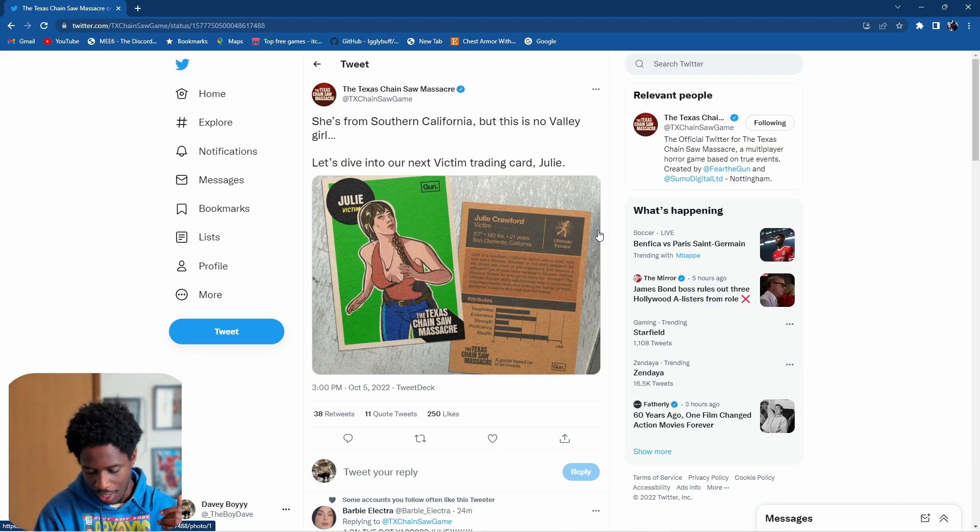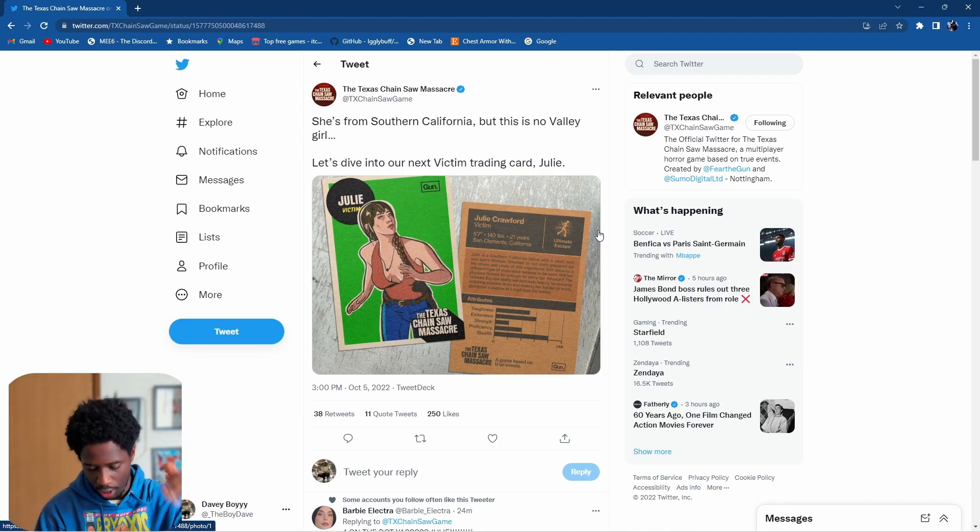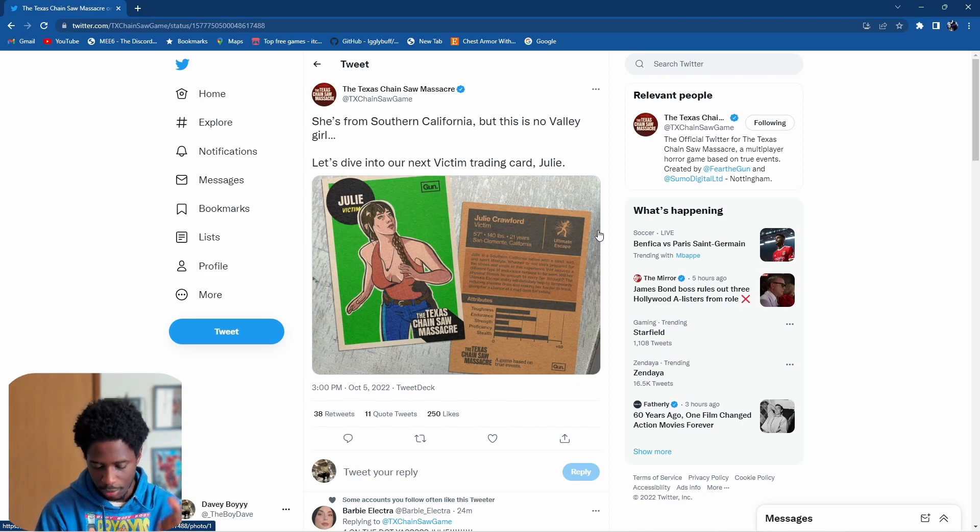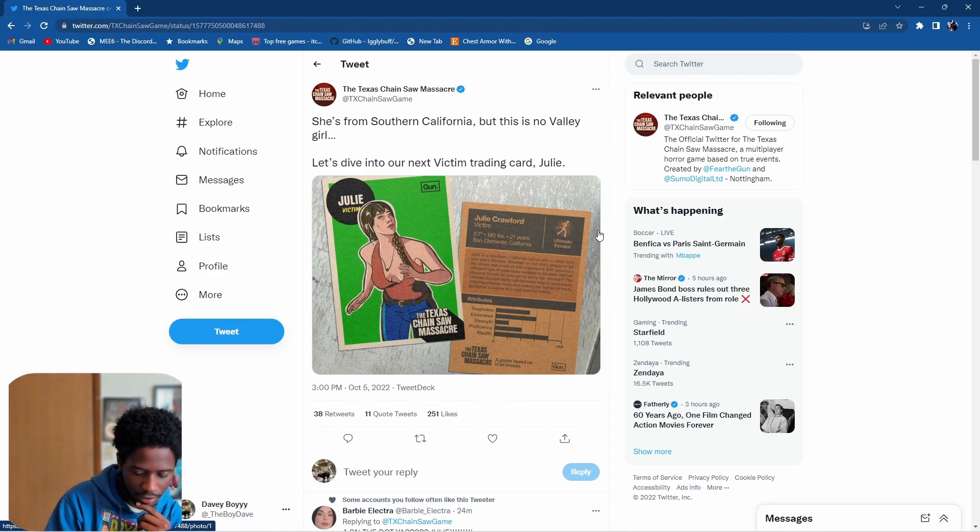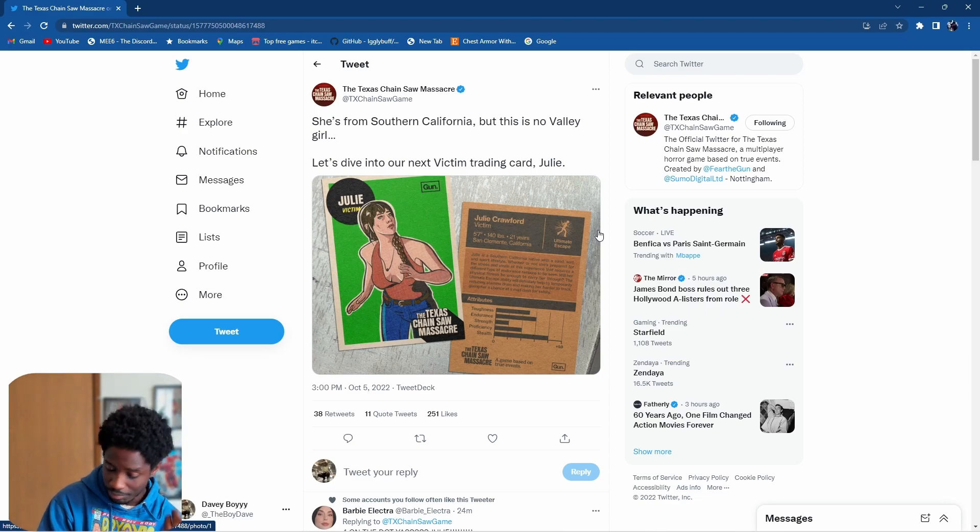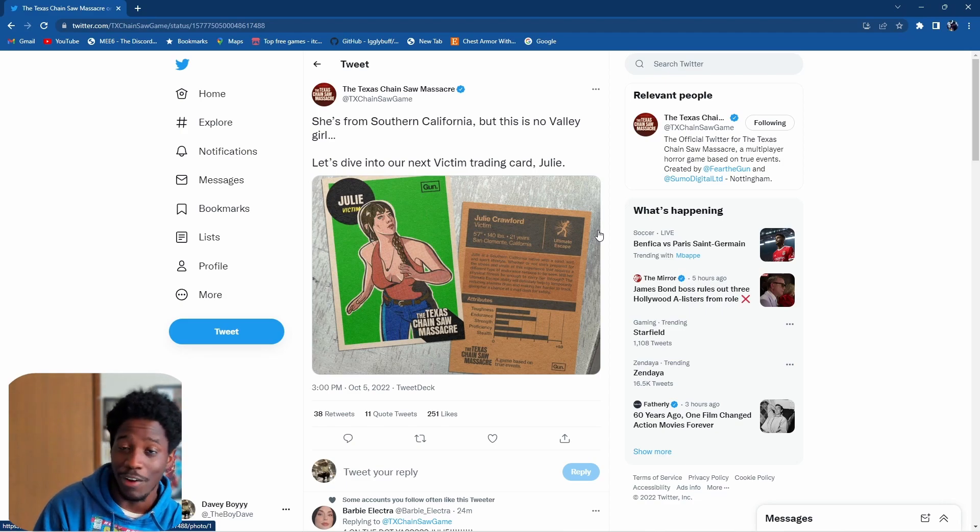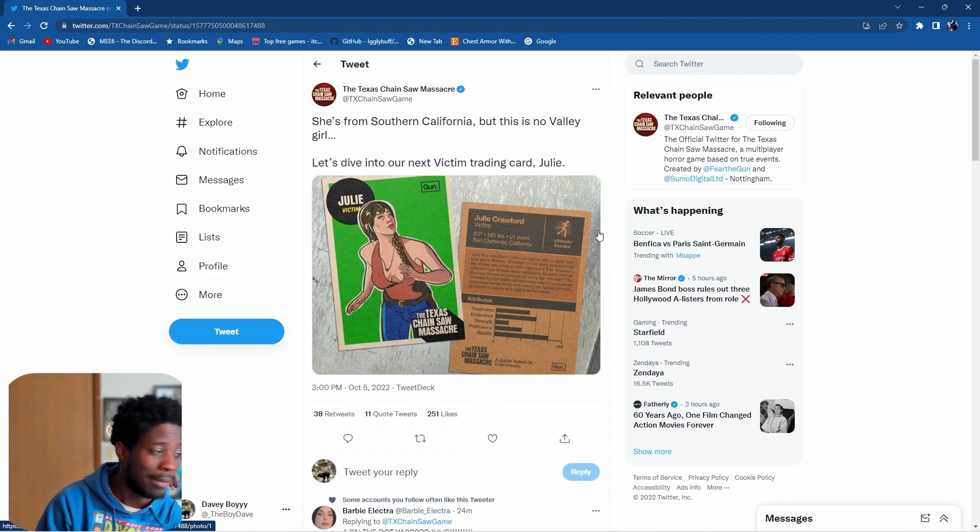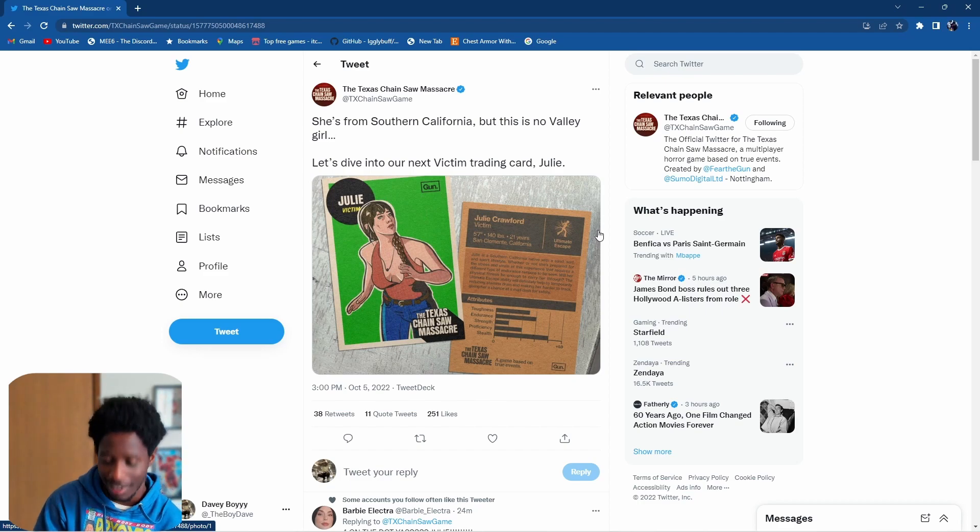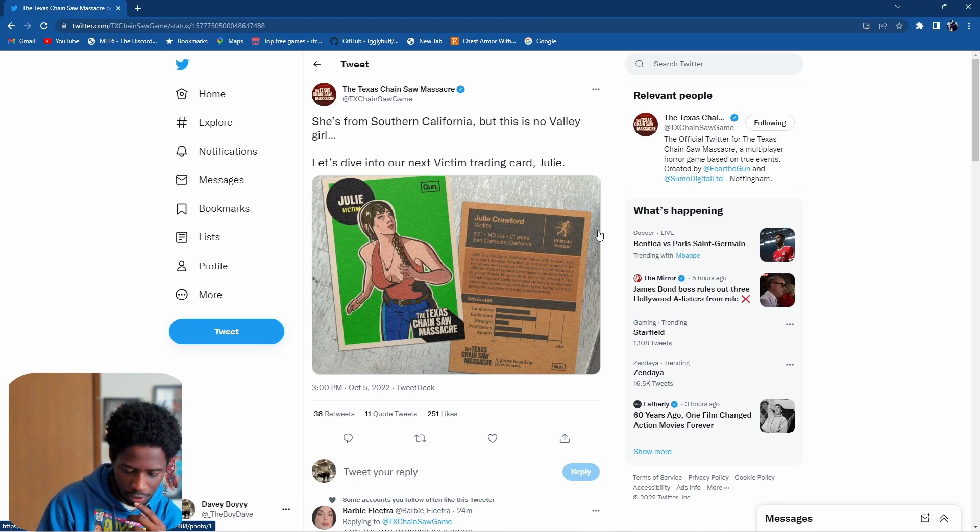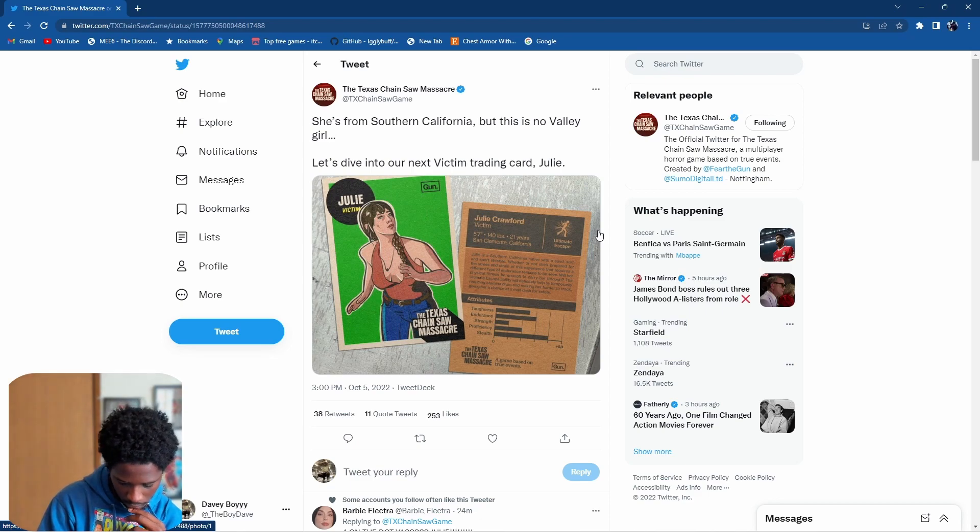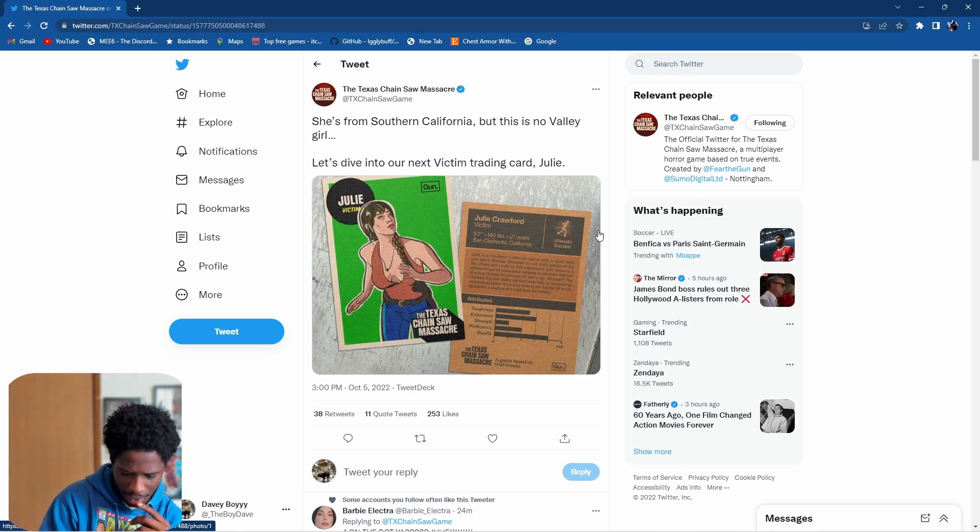If you guys look down below, these attributes range from zero to 50. We got toughness, endurance, strength, proficiency, and stealth. The thing that's shining through the most is stealth - gonna be very beneficial for the game.